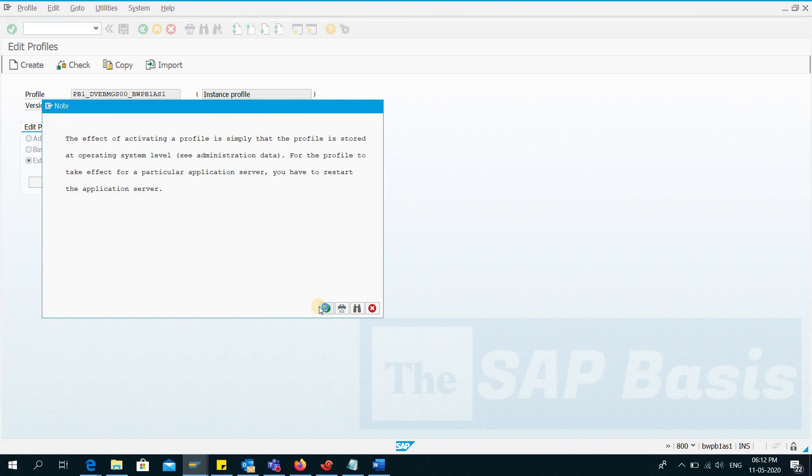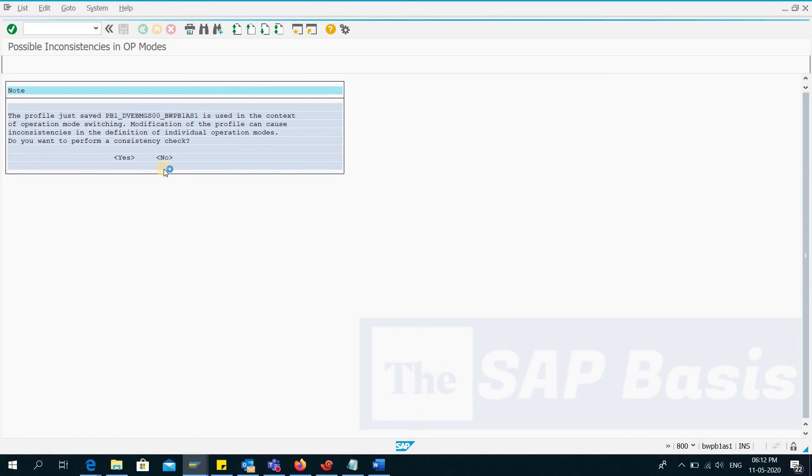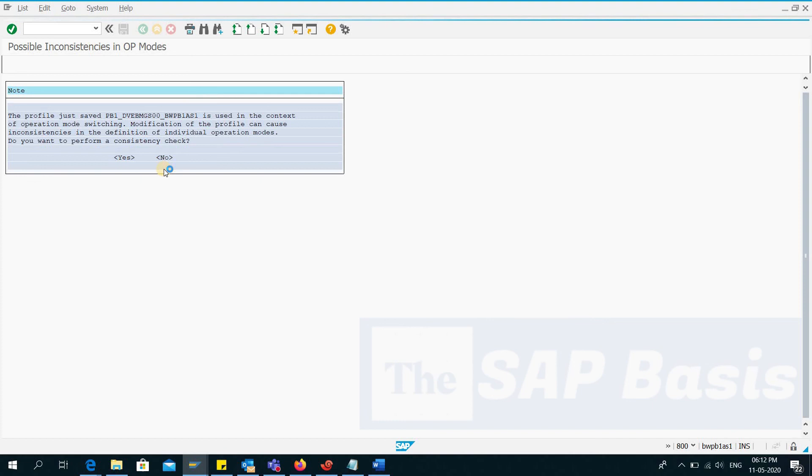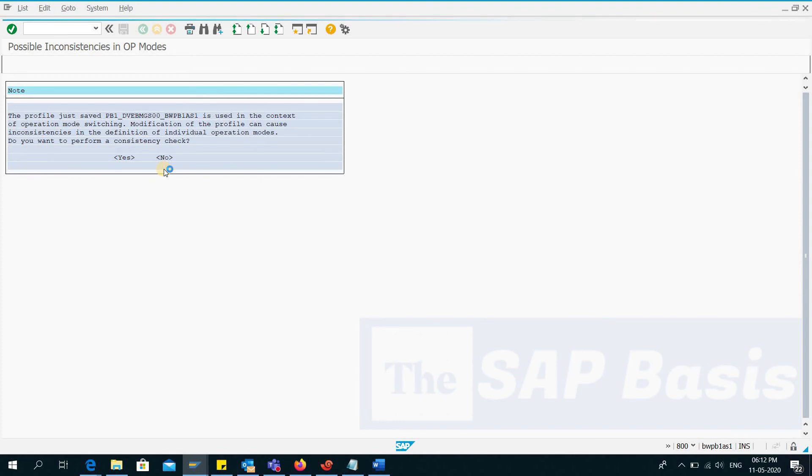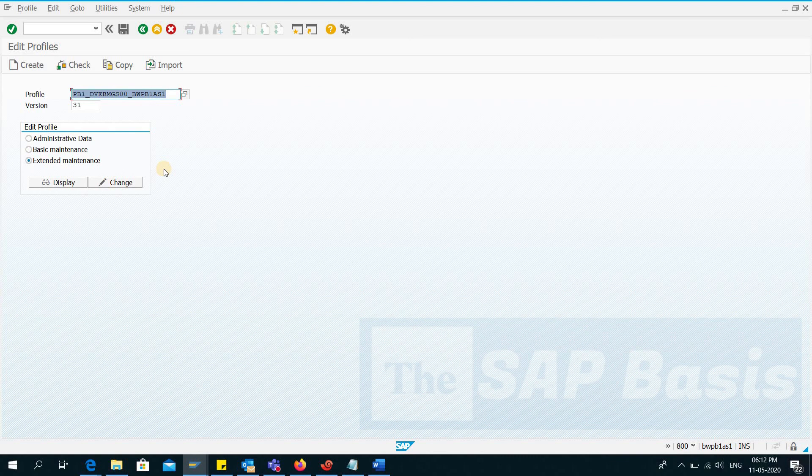This is the procedure to enable TLS 1.2 in ABAP based SAP systems. So after you configure the parameters in RZ10, a restart is required. So after the restart, the changes take effect. Thank you very much for watching the video, bye bye.